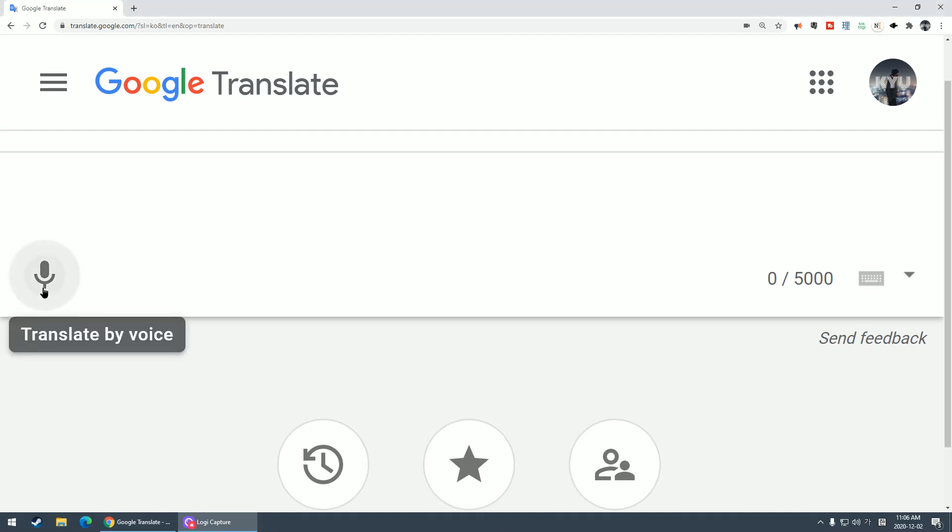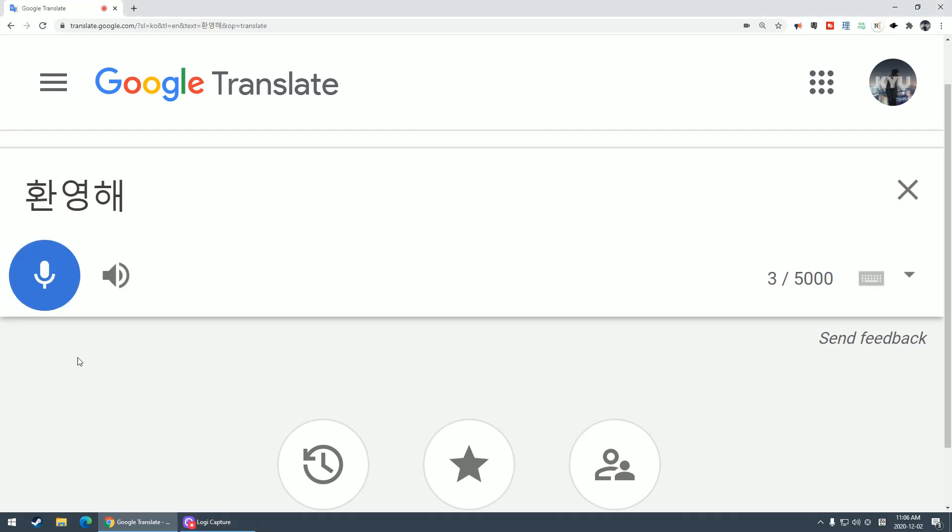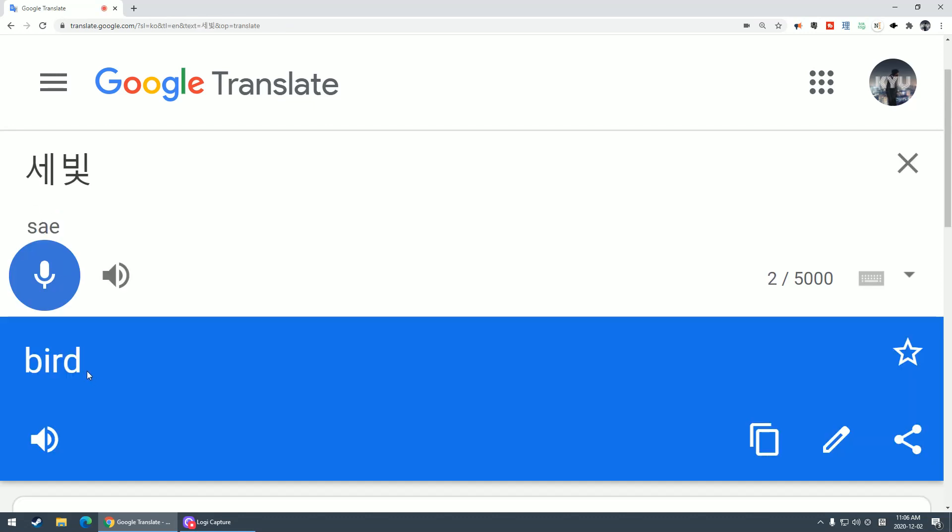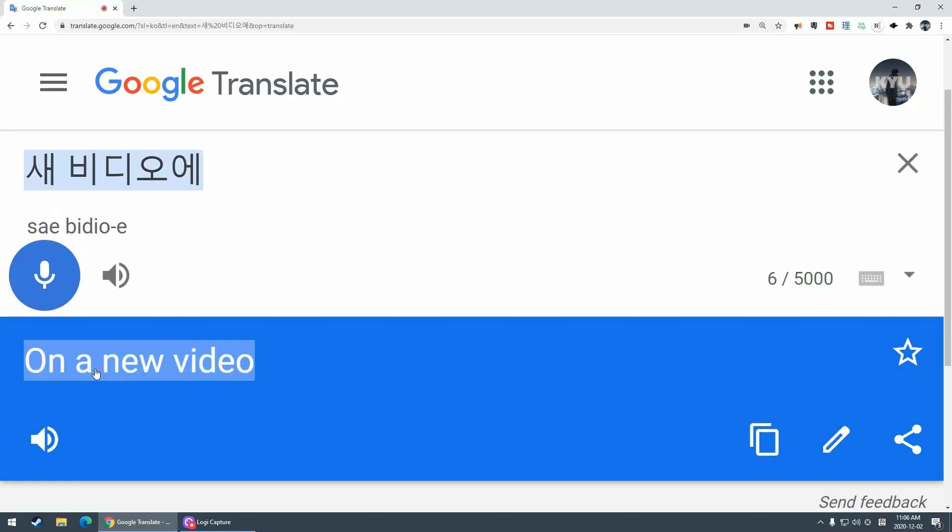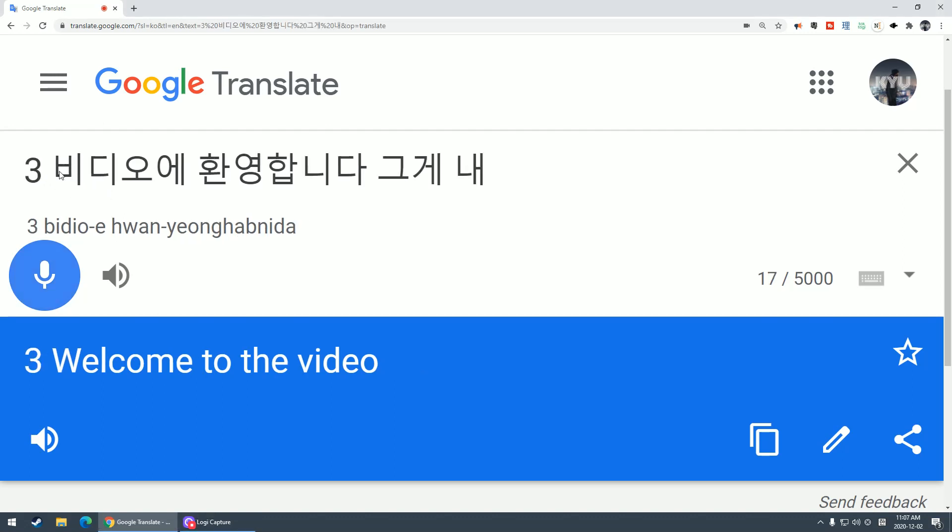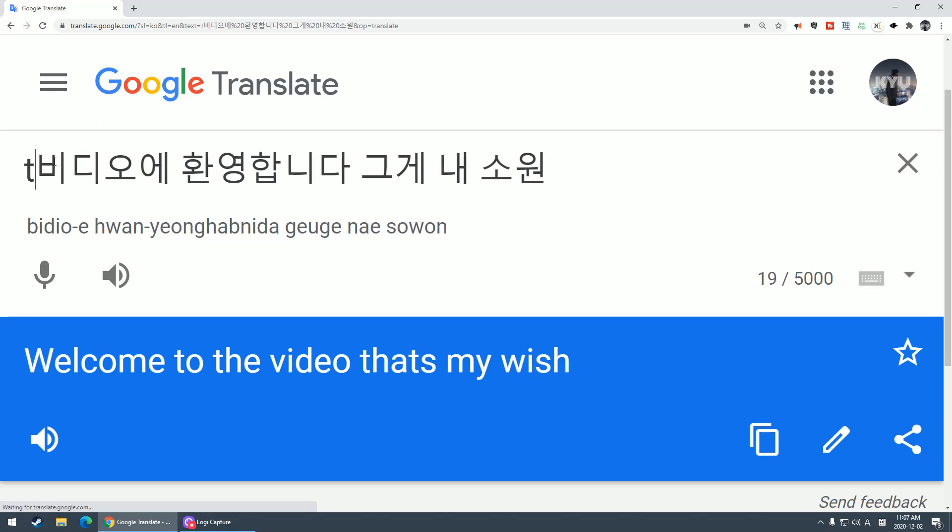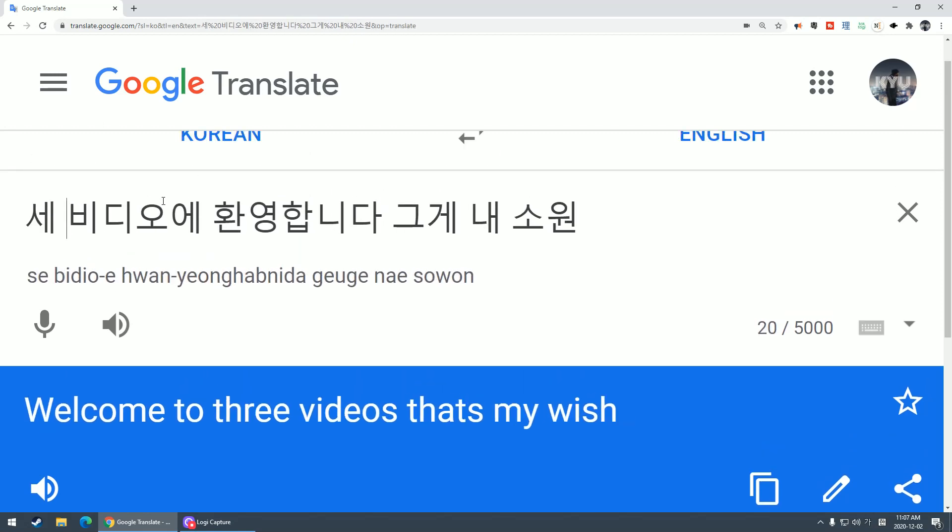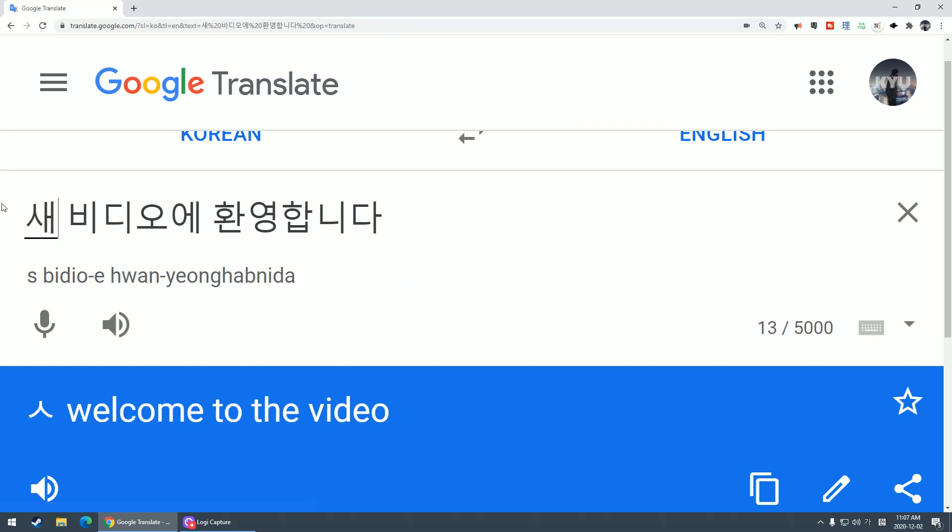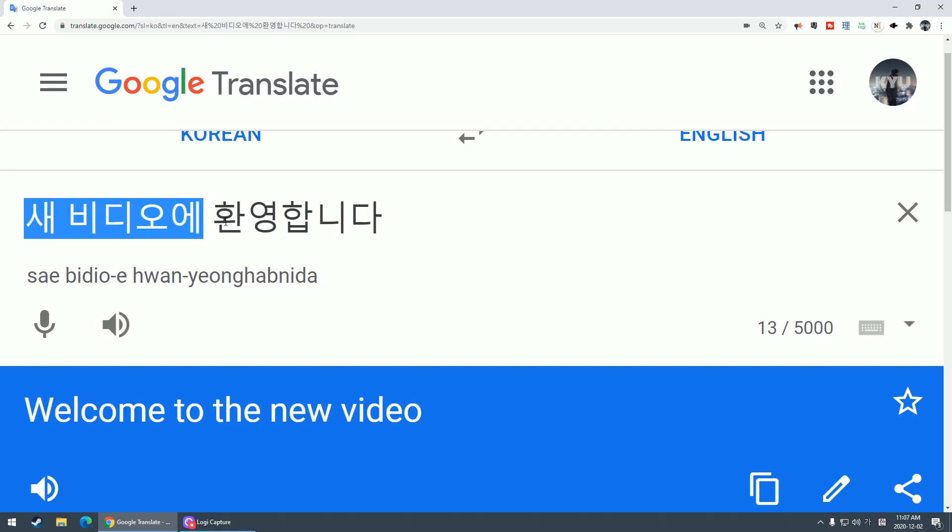Yo, what is up guys? Welcome to a new video. This one is wrong, it should be 새 비디오, new video. Welcome to a new video.